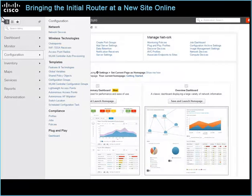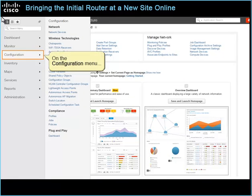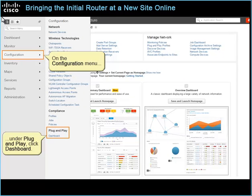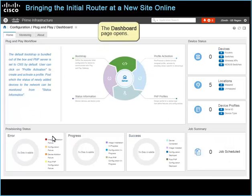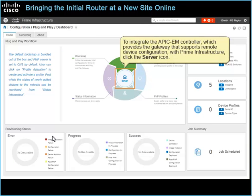In Prime Infrastructure, on the Configuration menu, under Plug and Play, click Dashboard. The dashboard page opens. To integrate the APIC-EM controller, which provides the gateway that supports remote device configuration with Prime Infrastructure, click the Server icon.